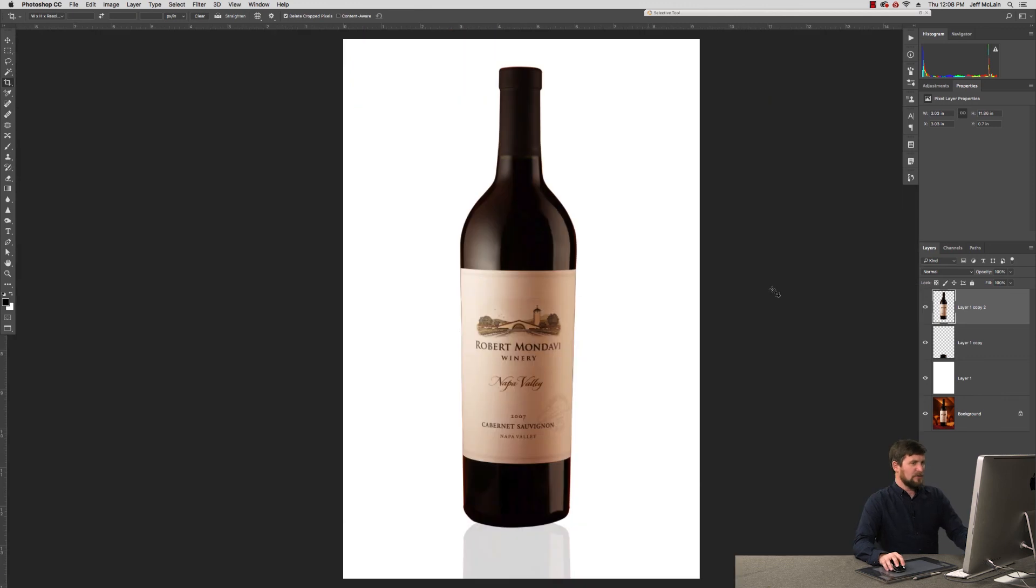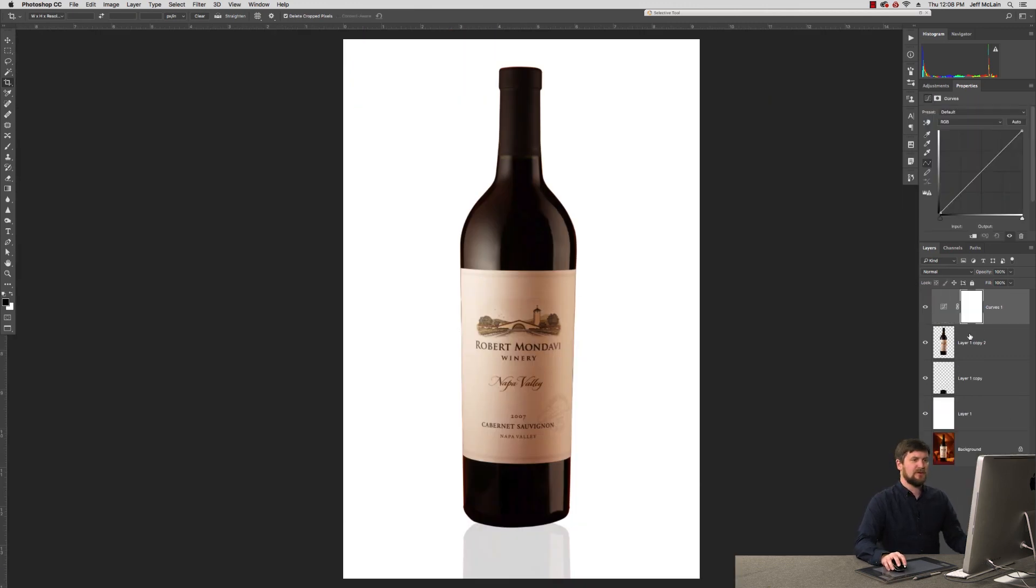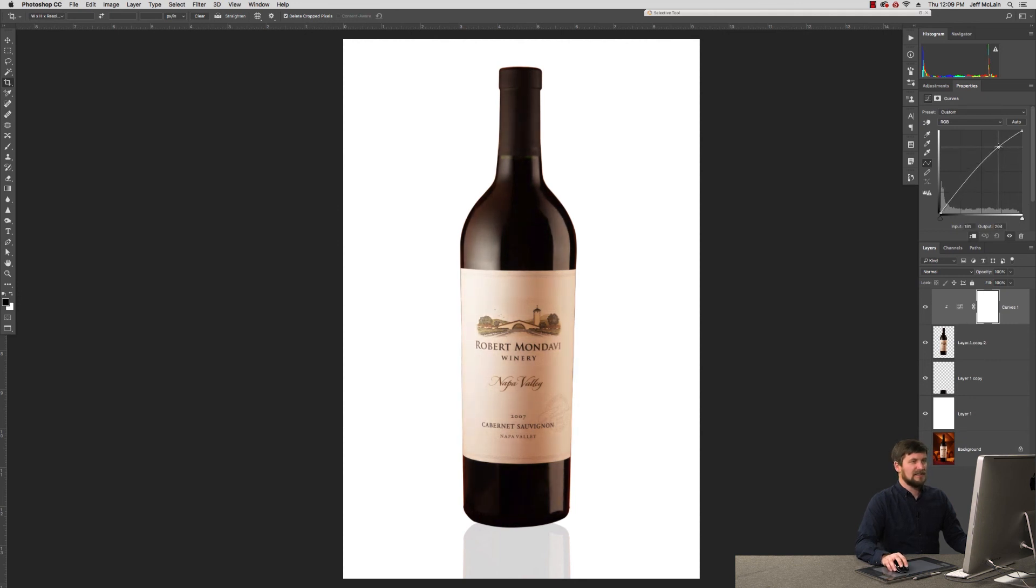I would probably take this file and make some other adjustments to it. I'd probably brighten it up a bit, take it out of that cellar environment, kind of cool down some of the tones, brighten it up, add a little bit of contrast, things like that.